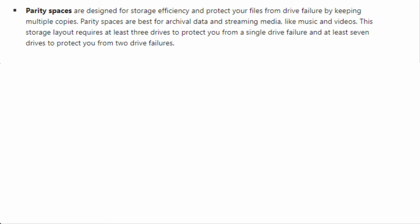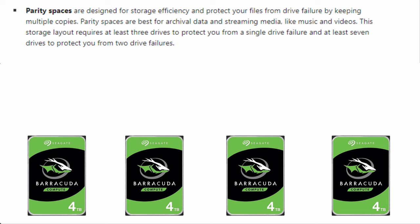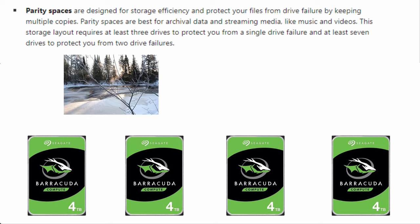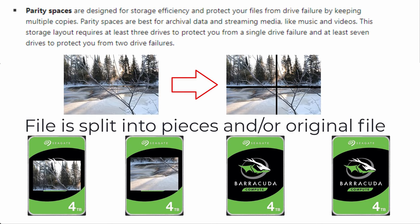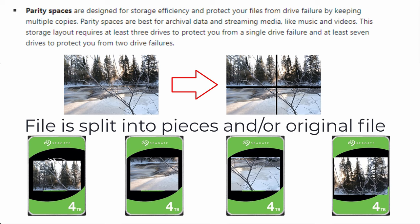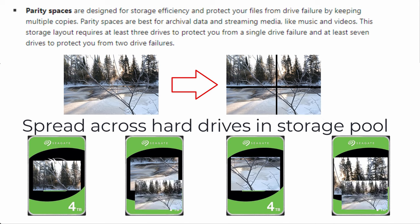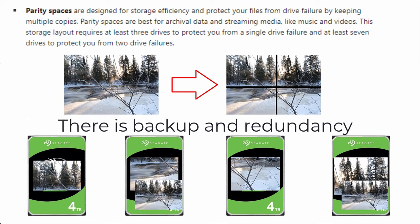Option number three is Parity Spaces. It writes multiple copies of data across several hard drives. You need a minimum of three drives for this to work. Part of your file or copy of the file is spread out across multiple drives.